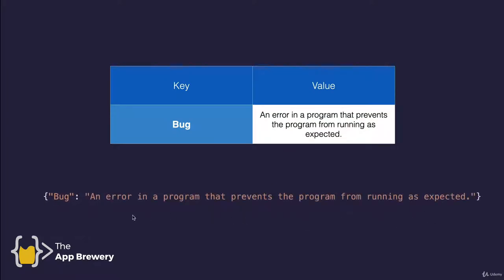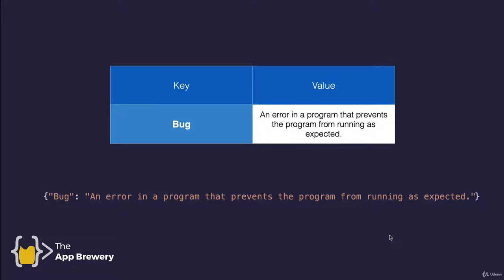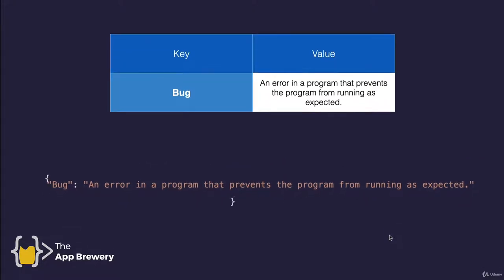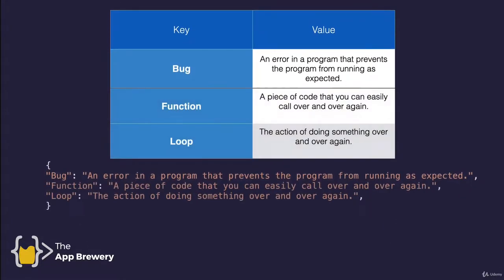So now we've created an actual dictionary using Python code. What if you wanted to have more than one entry in your dictionary? Well, you would separate each of the key value pairs using a comma, and then you can continue adding key and value pairs until you get to the end of your dictionary.